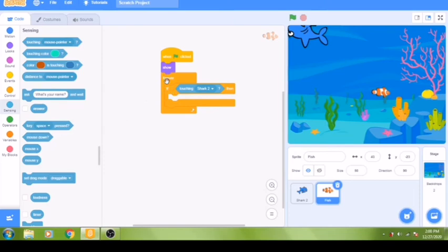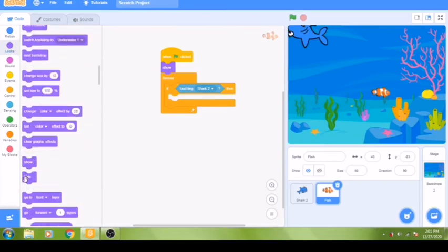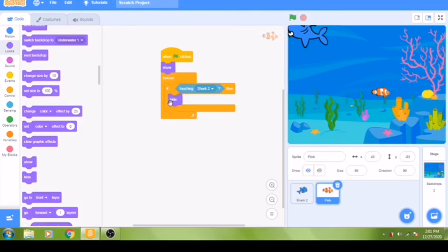If the fish is touching the shark, something else is going to happen. That something else will be the 'hide' block from the looks group. Scroll down and find the hide block, then place it inside the 'if then' statement. Now we have made it so that if the fish touches the shark, it will hide — great!